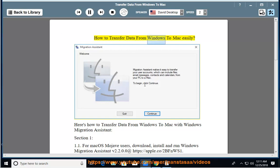How to transfer data from Windows to Mac easily. Here's how to transfer data from Windows to Mac with Windows Migration Assistant.